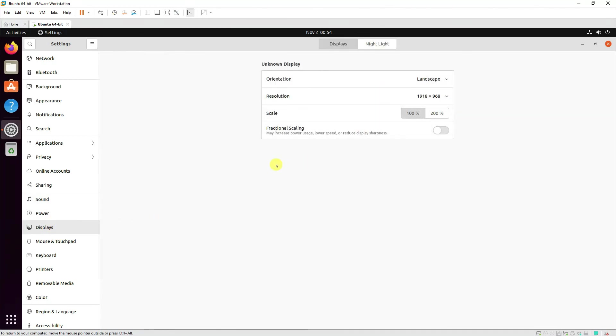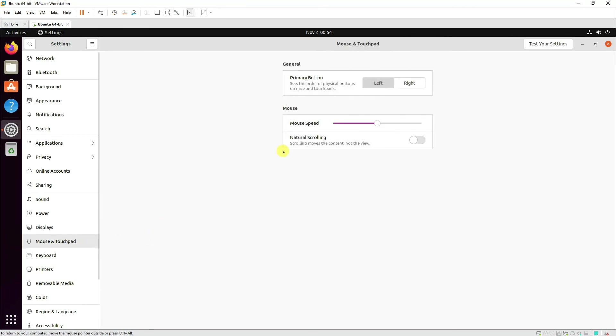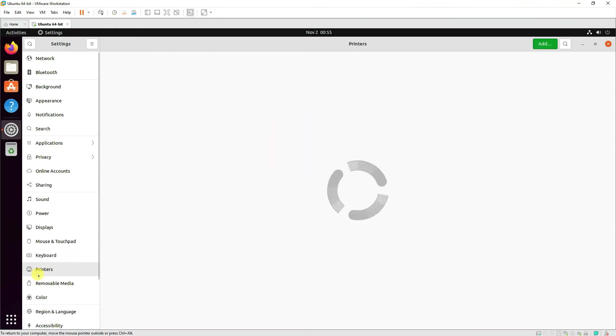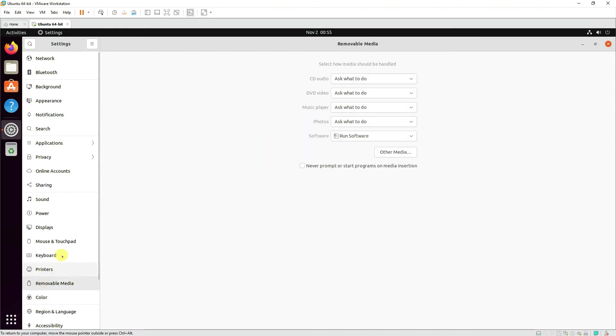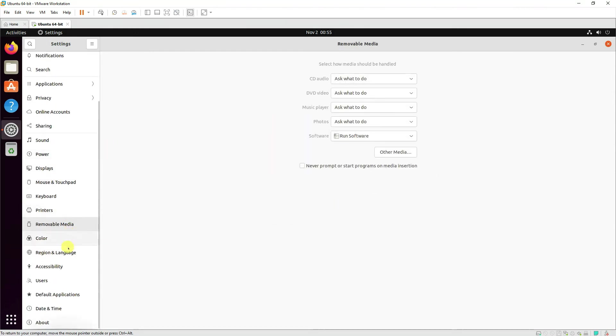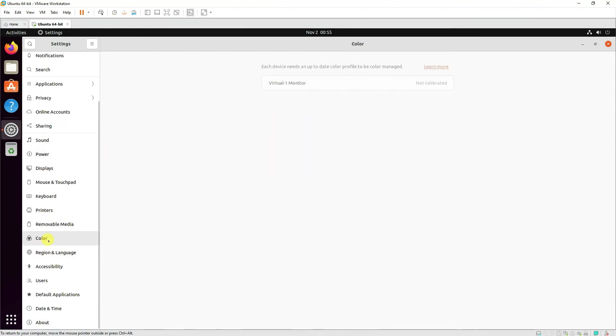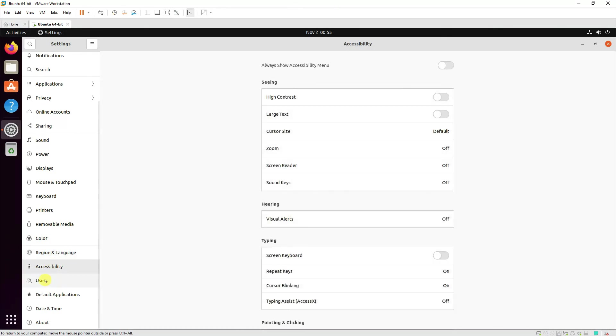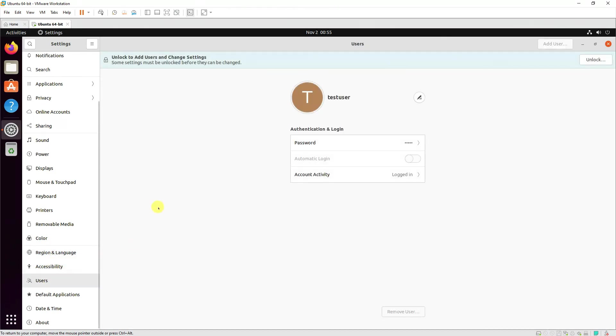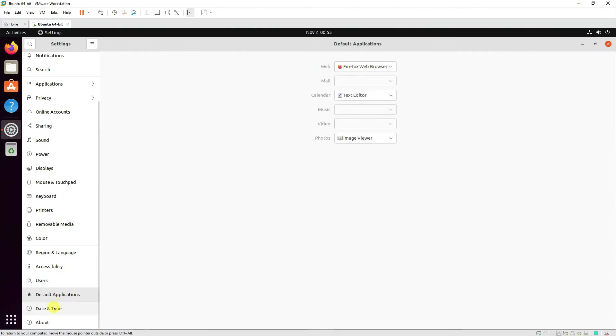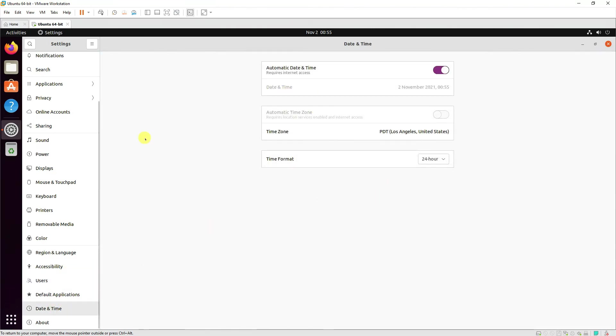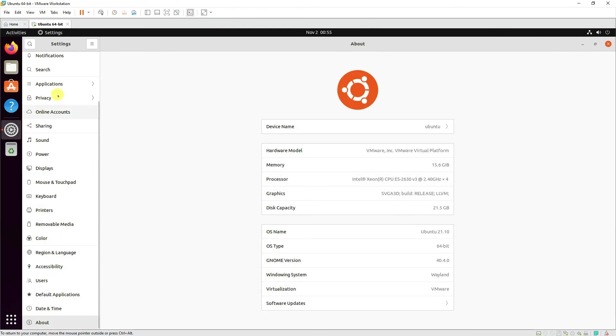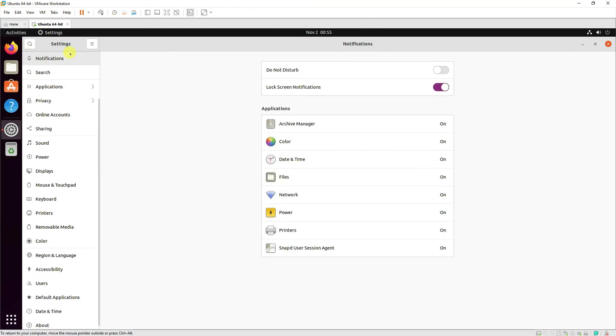Display the resolution, screen resolution, the mouse buttons, keyboards, printers, removable media if you have connected any, the color combinations, region and language, accessibility, and here you can add the user accounts as well. Further, you can set the date and time, and that's pretty much about the installation of our latest version of Ubuntu operating system and I hope you liked it.